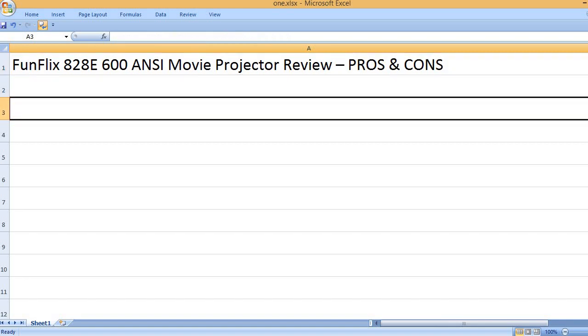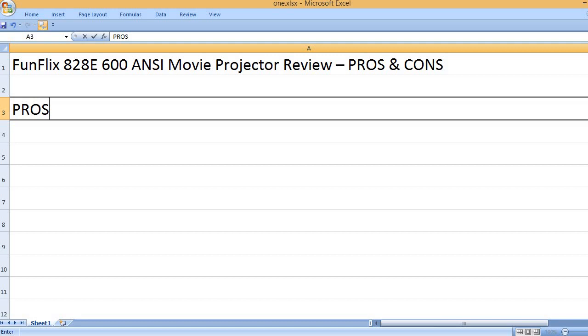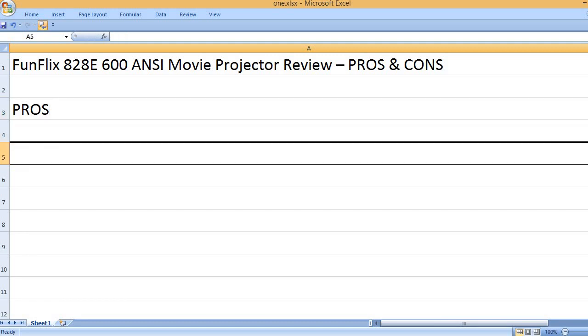Funflix 828E 600 ANSI Movie Projector Review - Pros and Cons. Pros: